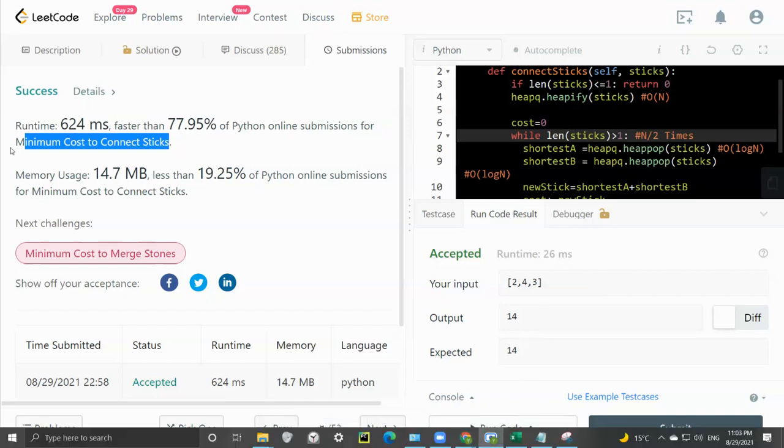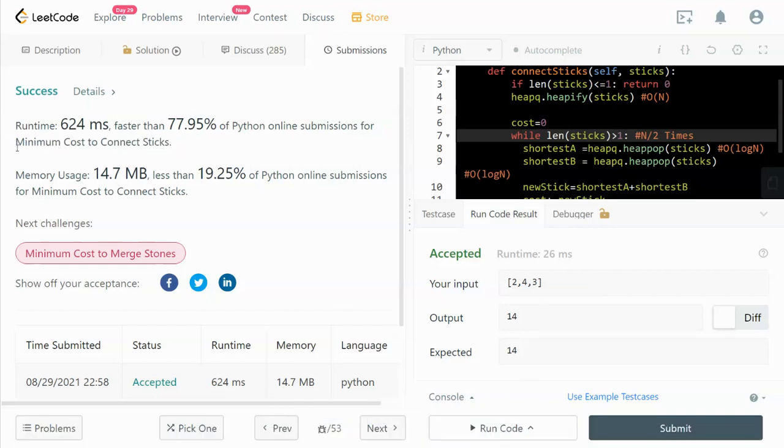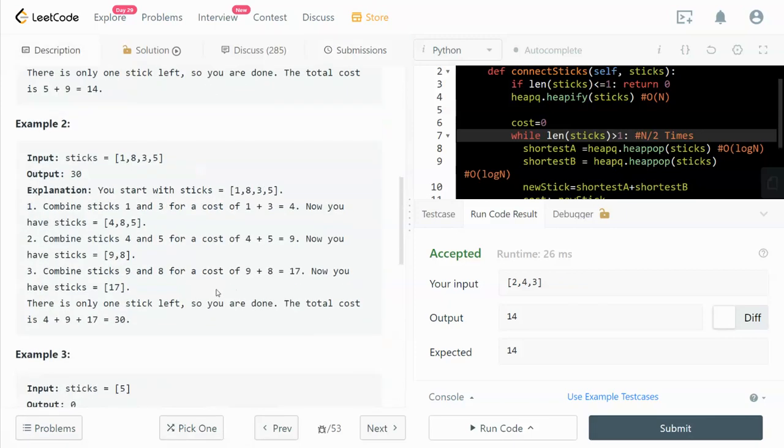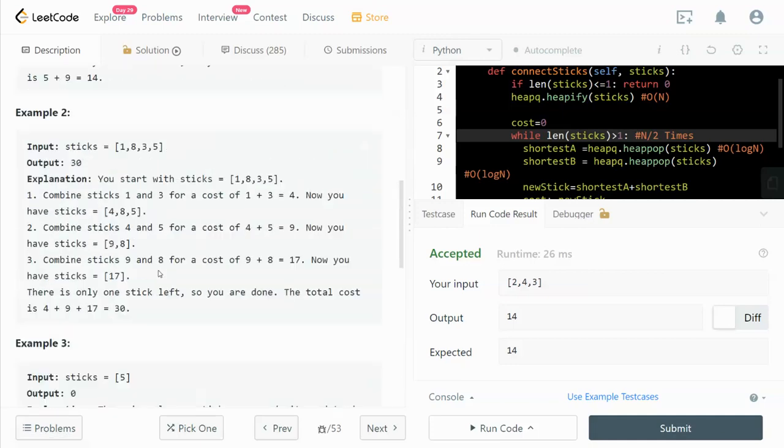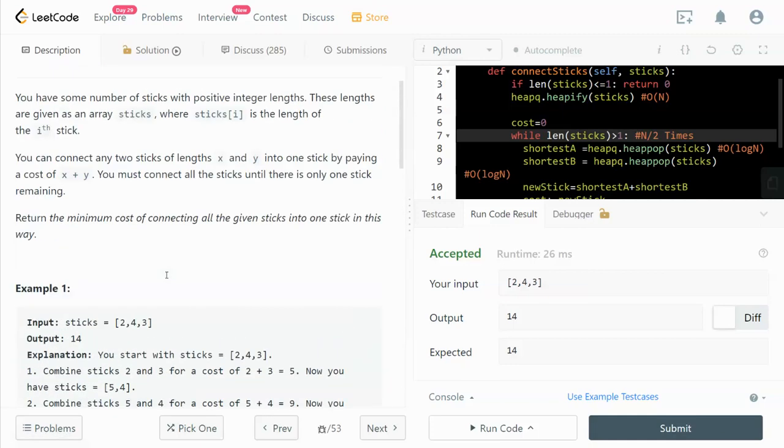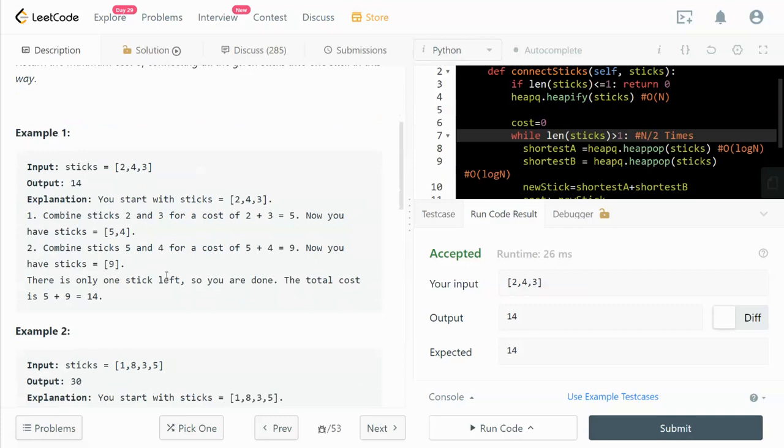Hey guys, in this video I'm going to walk through the LeetCode problem 'Minimum Cost to Connect Sticks.' This question was asked mostly by Amazon 32 times in the past six months, so it's quite popular.